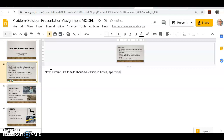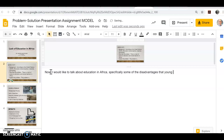Specifically, some of the disadvantages that young children face.